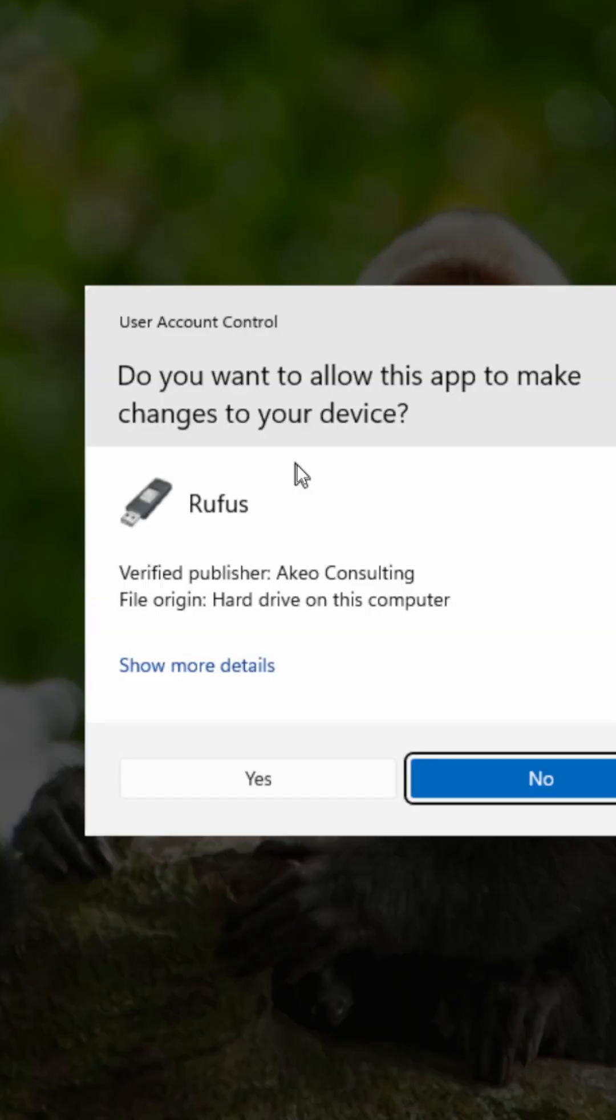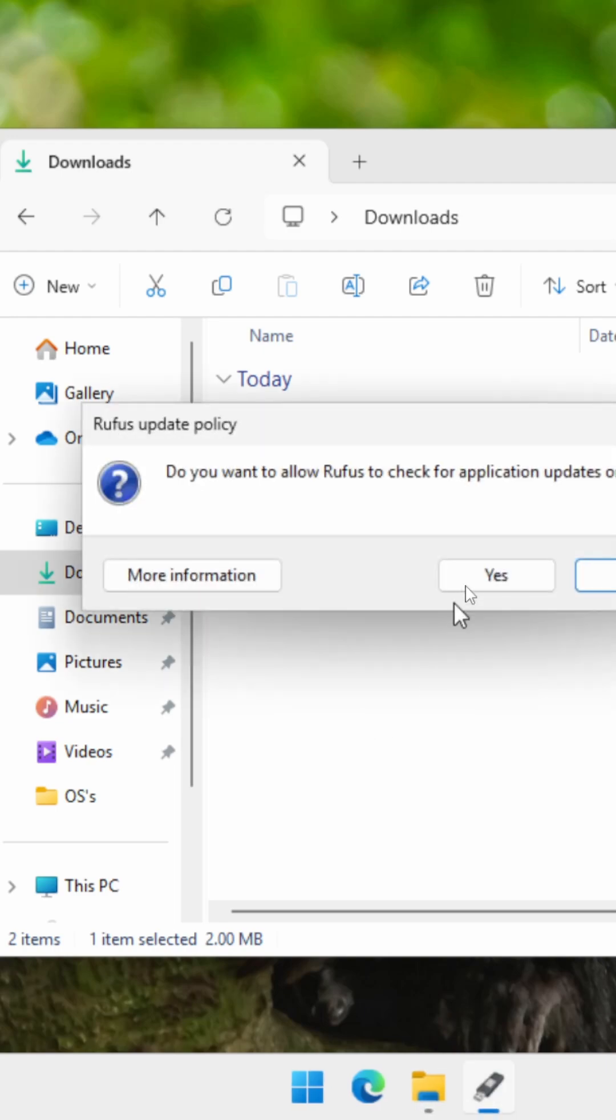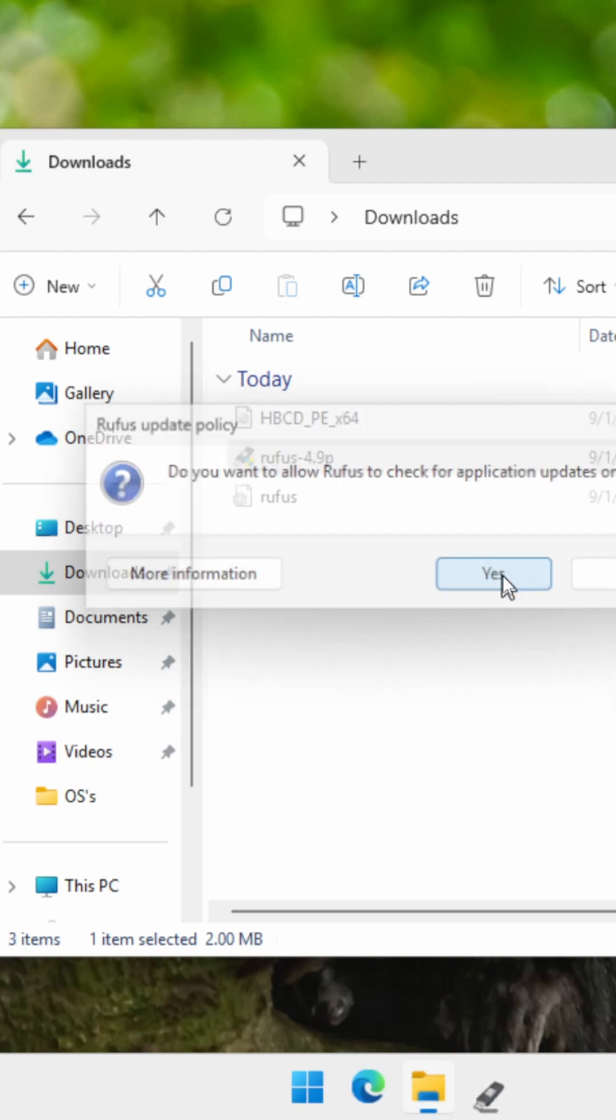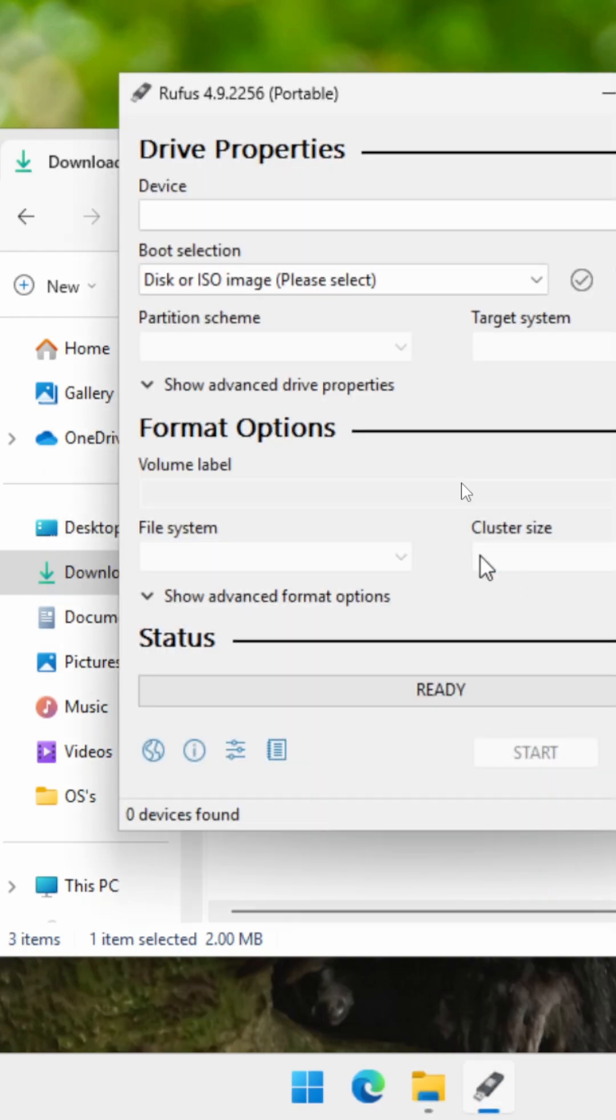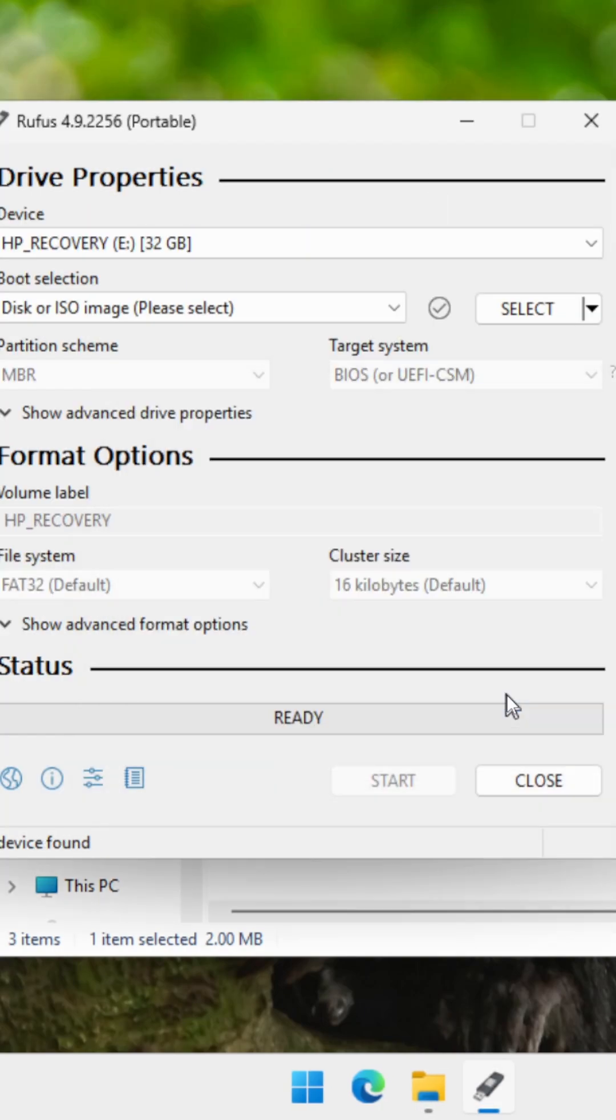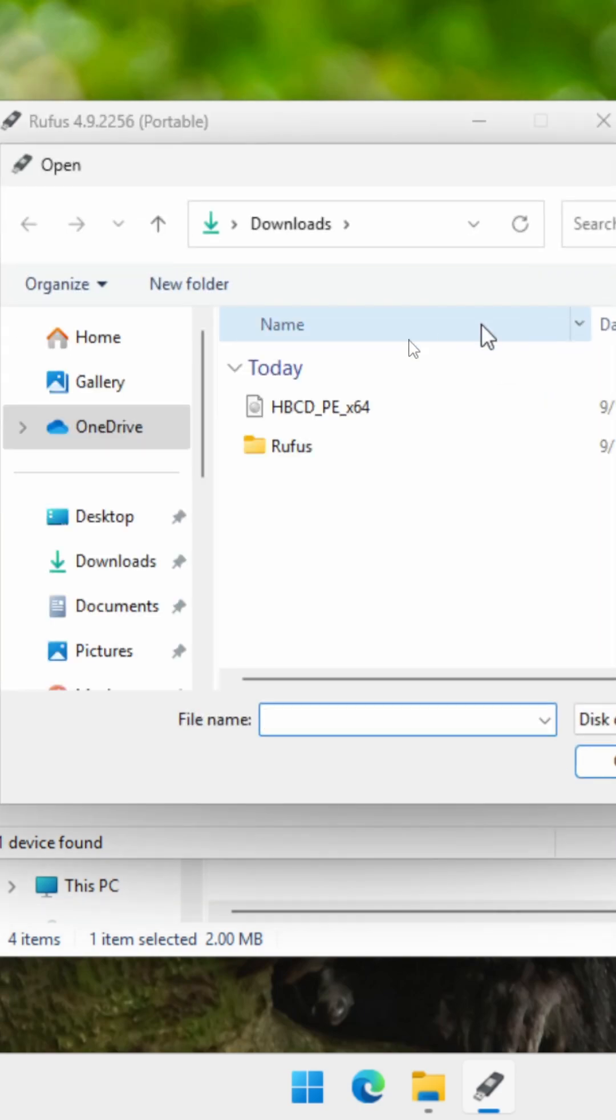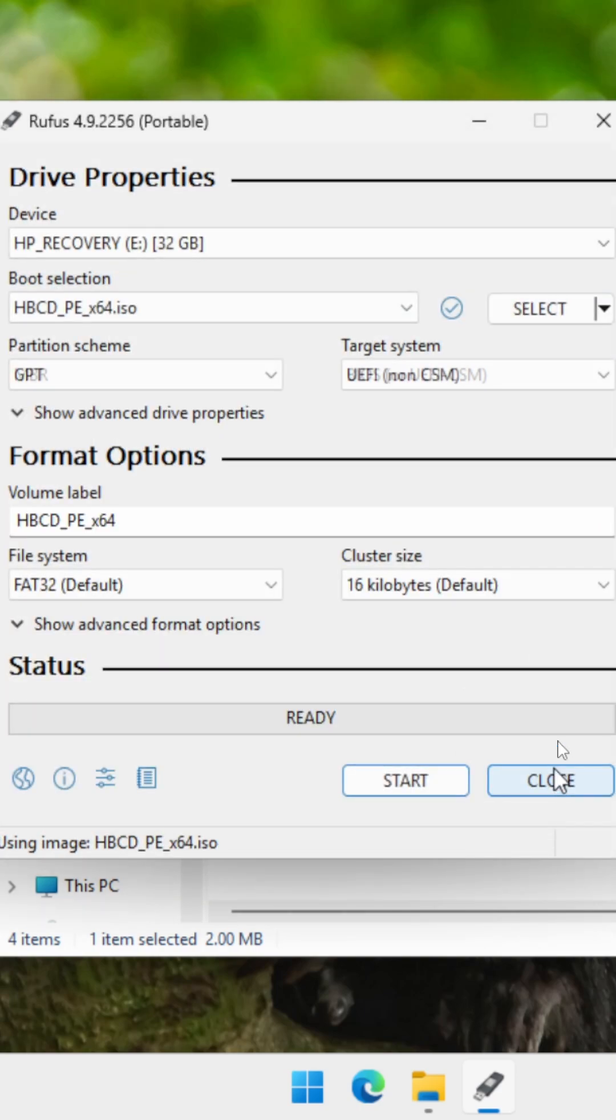Now you're going to use Rufus to create your bootable USB and you're going to boot into it, and you're going to set up your BIOS to be able to boot into the USB device instead of your operating system.